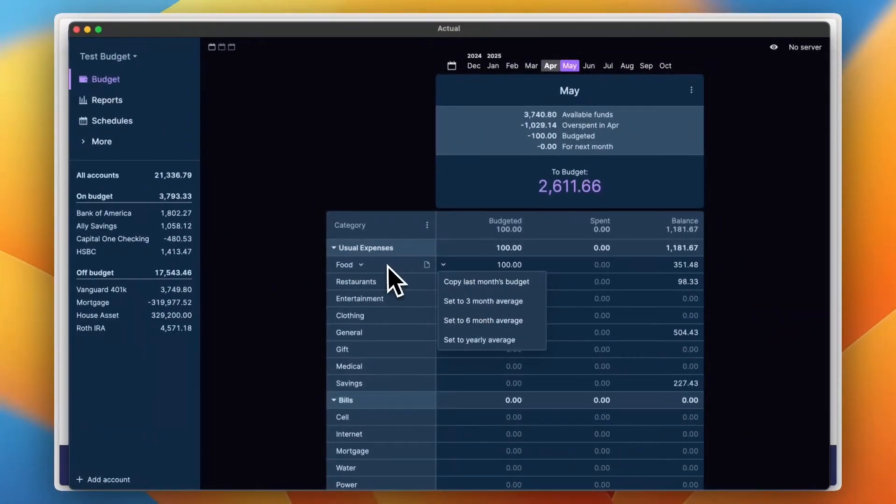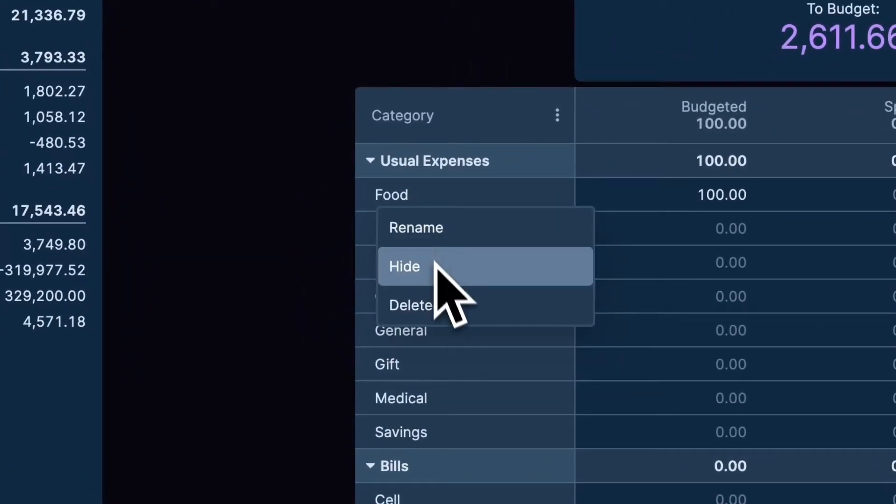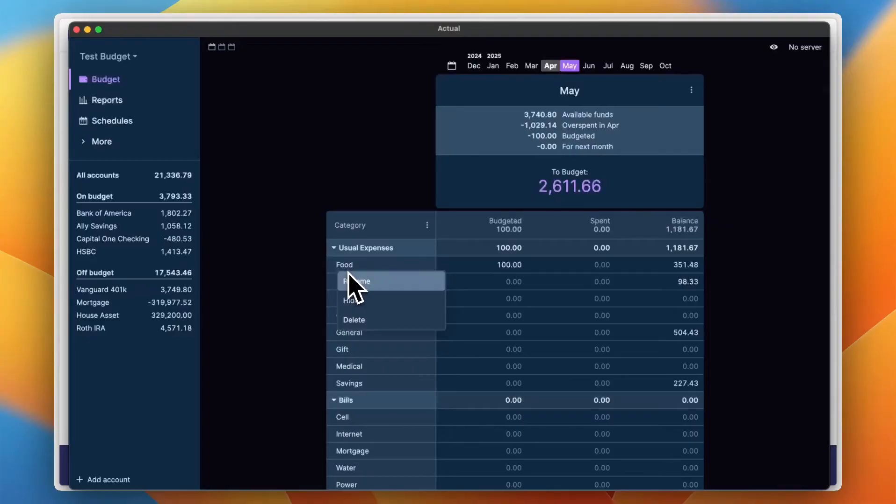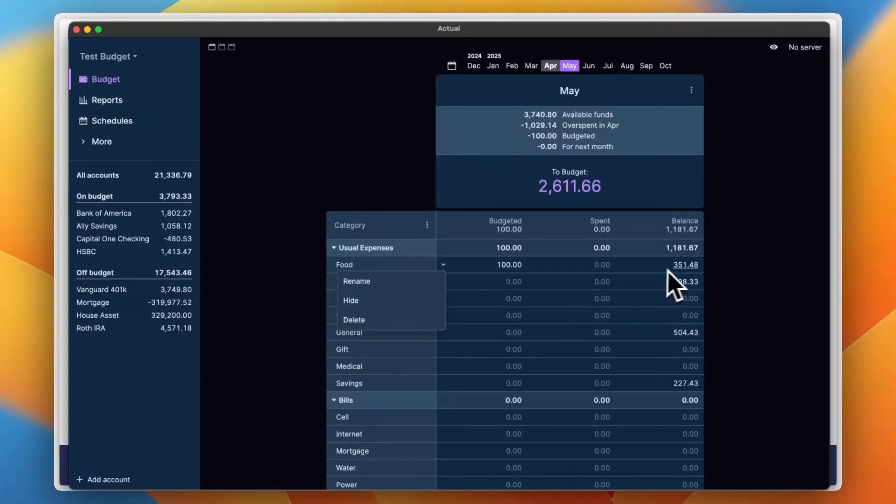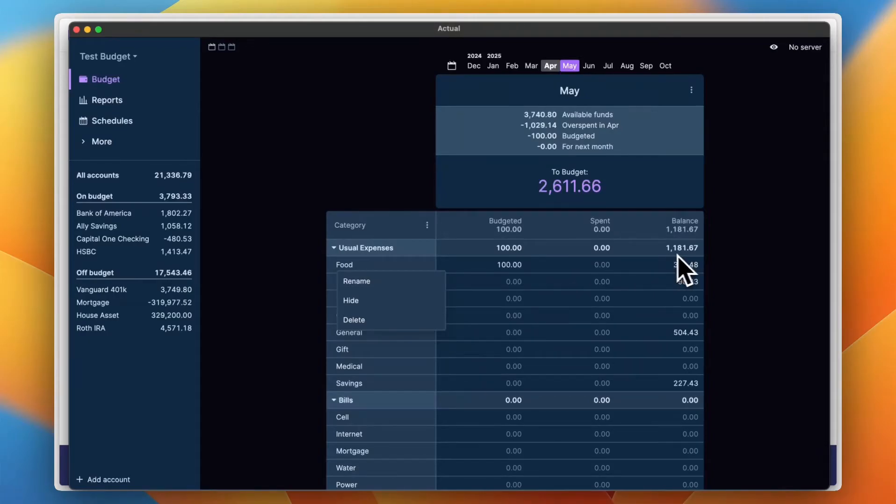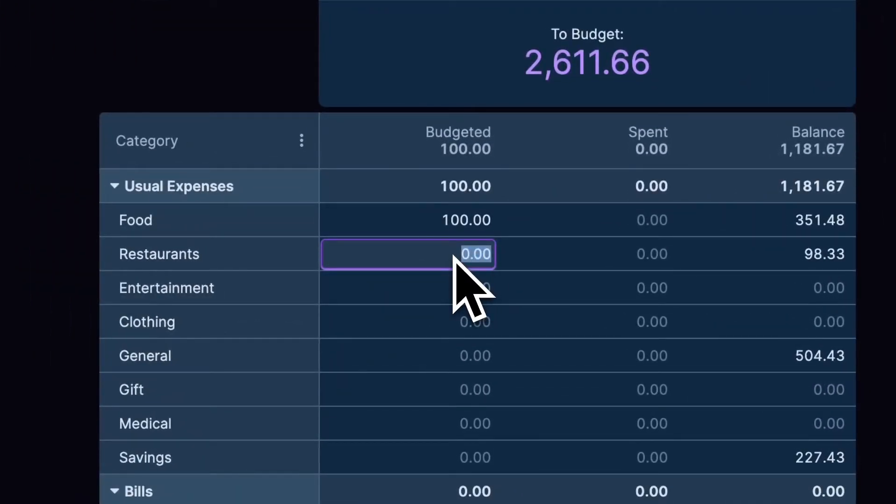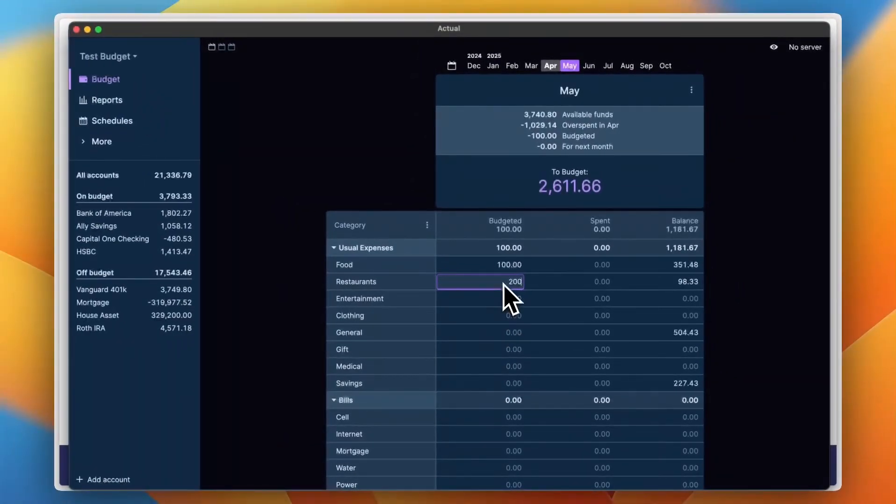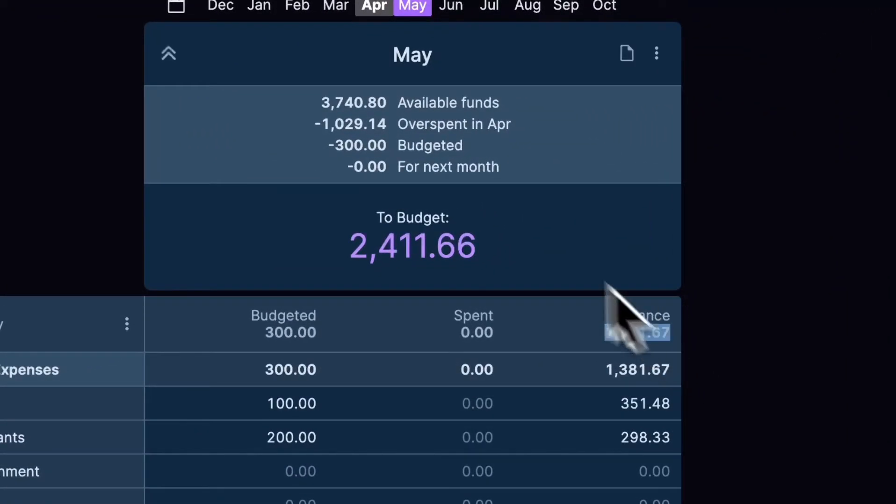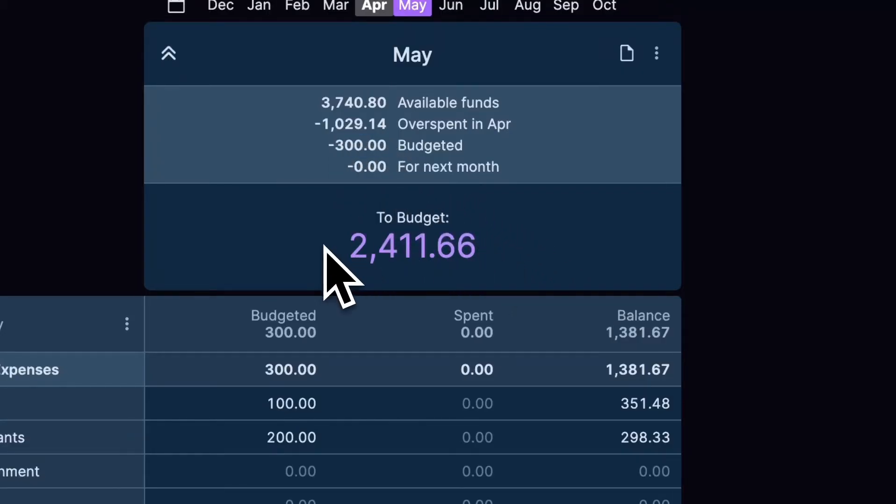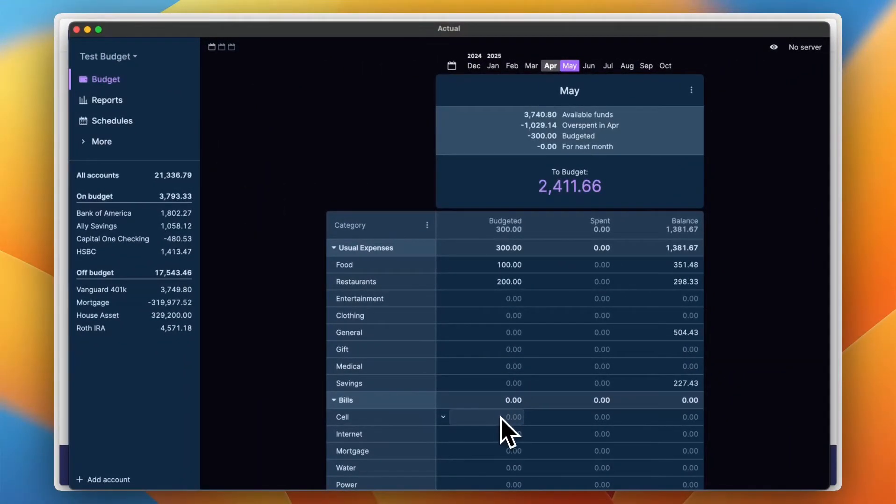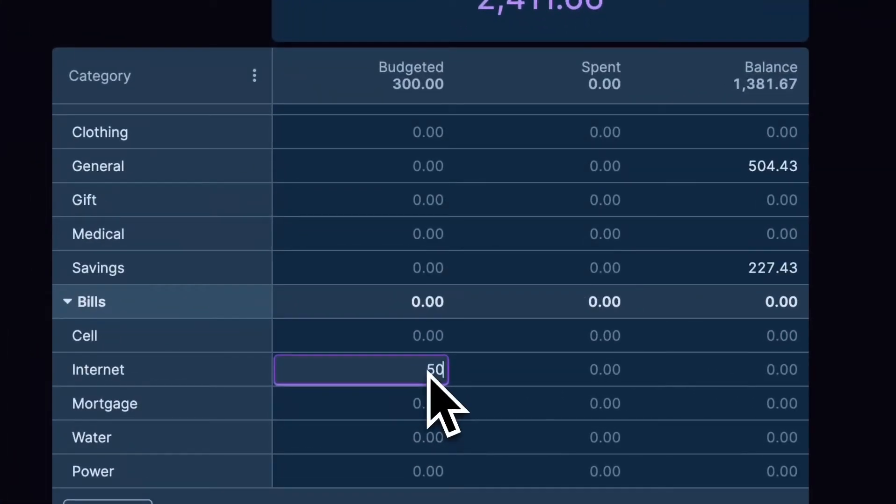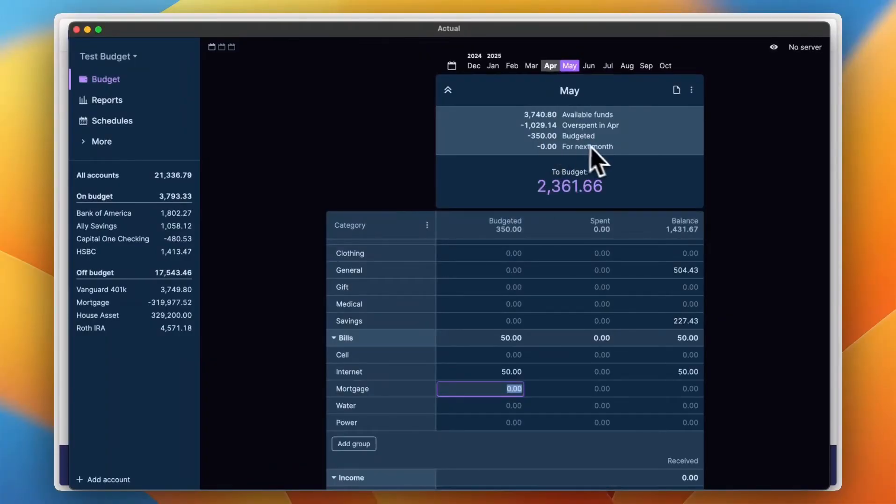So we have $100 budgeted for food in this category. And if I go ahead and click on this drop-down menu, I can copy the last month's budget for this specific category or the food, and you can rename, hide, or delete this category or this expense. Now you can see here the balance for each item. So for the usual expenses, the total balance is relayed right here. And if I add an expense for restaurants, let's say I paid $200 at a restaurant, you can see that the balance for this category increases as well as the budgeted amount and the total remaining for me to budget.